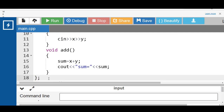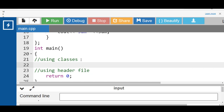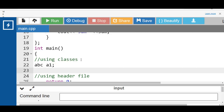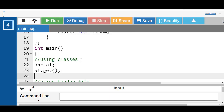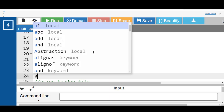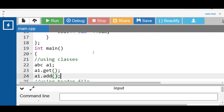Inside the main function, we create an object of the class — abc is the class name and a1 is the object. With the object and dot operator, we can access the public member functions of the class. We call a1.get() to input the values of x and y, then a1.add() to display the sum of x and y.